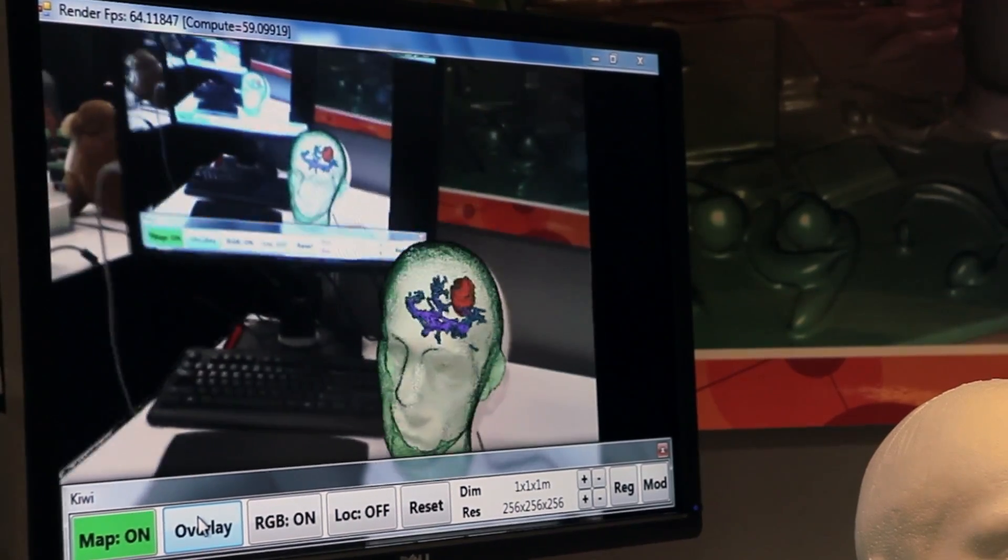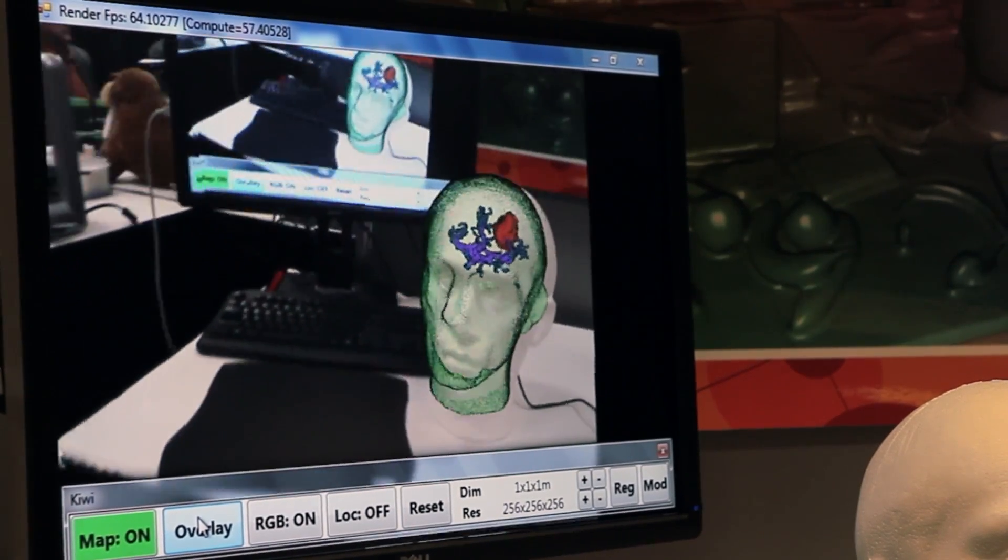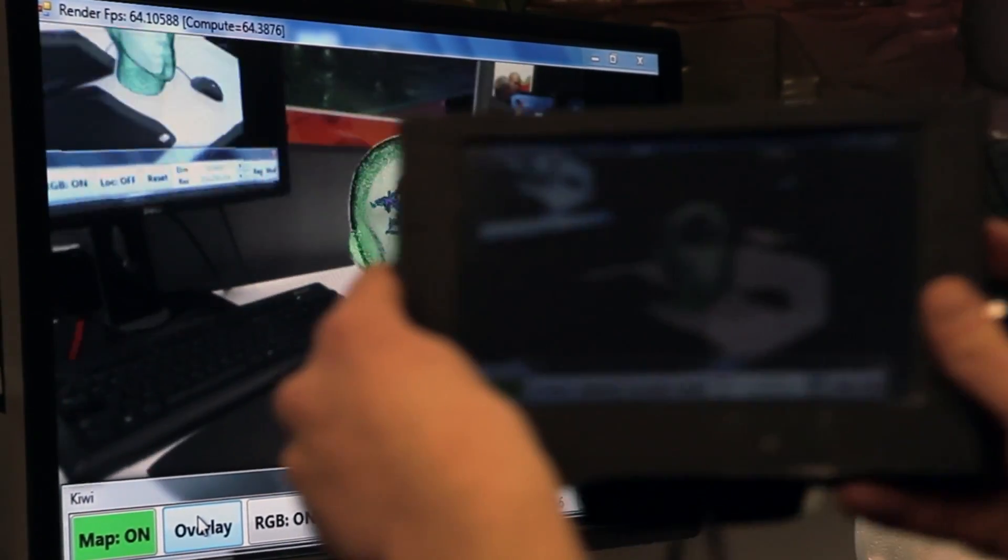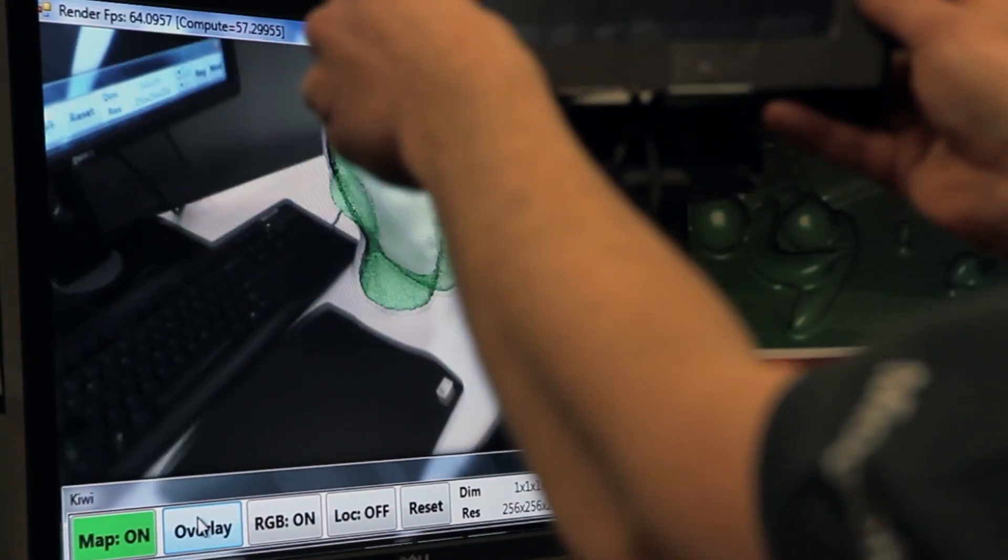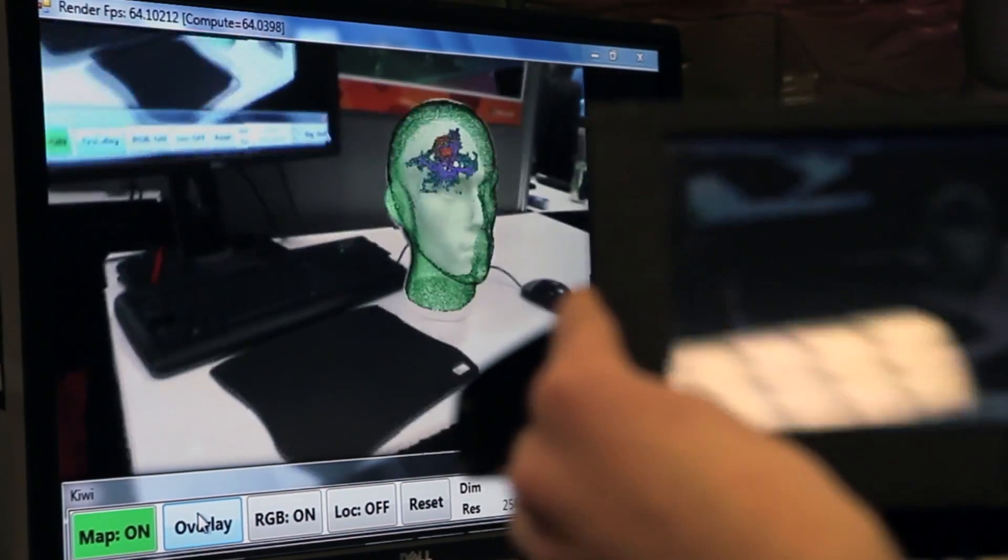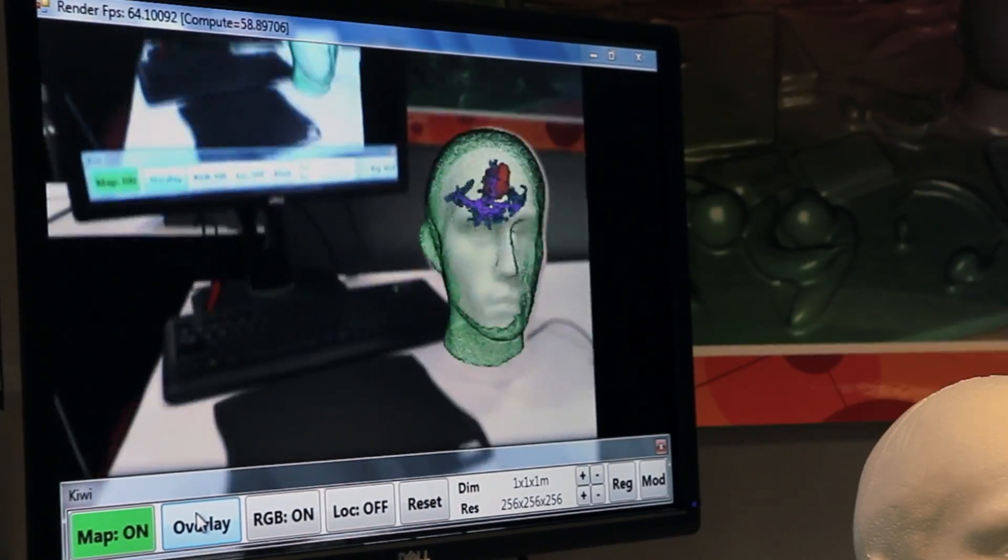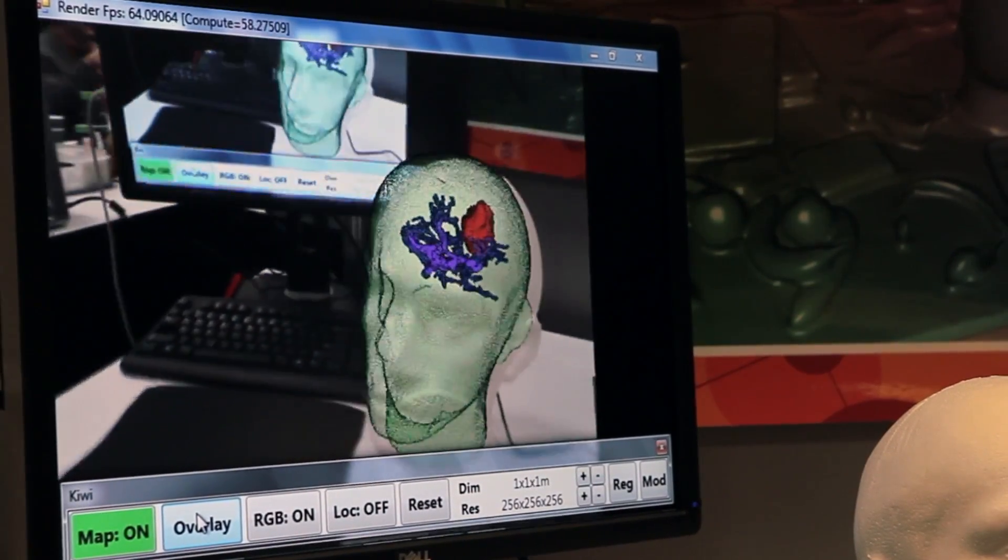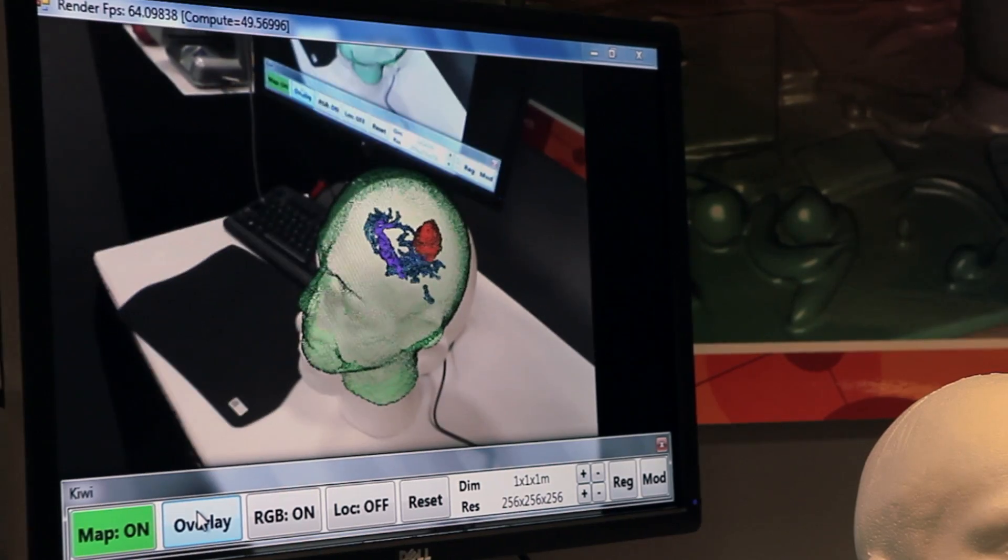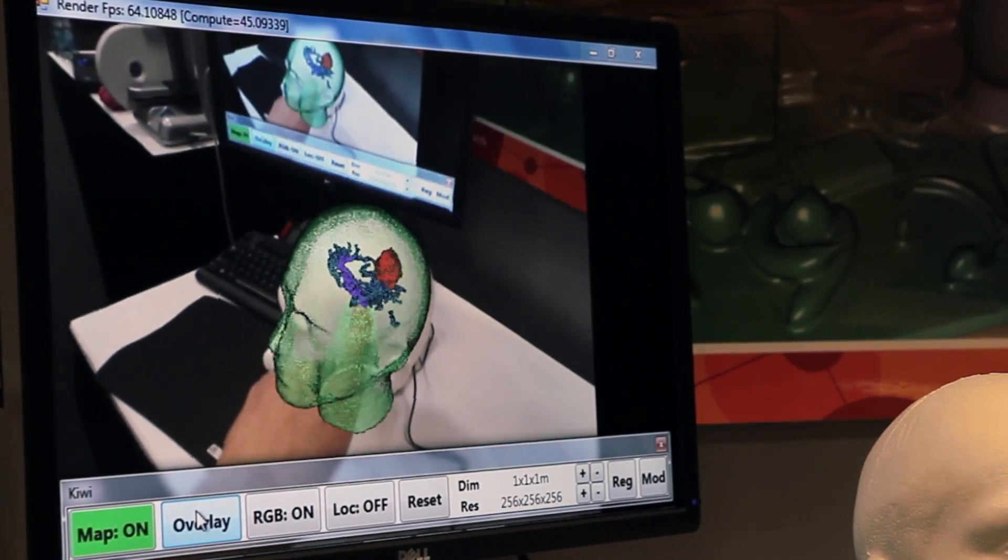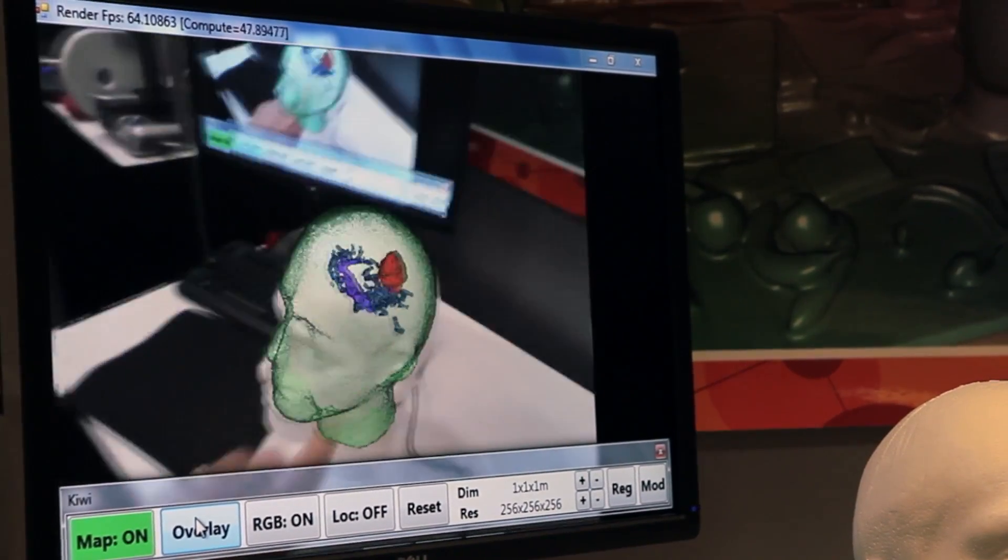And now the physician would have the ability to walk around in the operating room and look at the patient's head from different views. And basically decide what would be the best point. How do I get this red area here without destroying any important blood vessels?